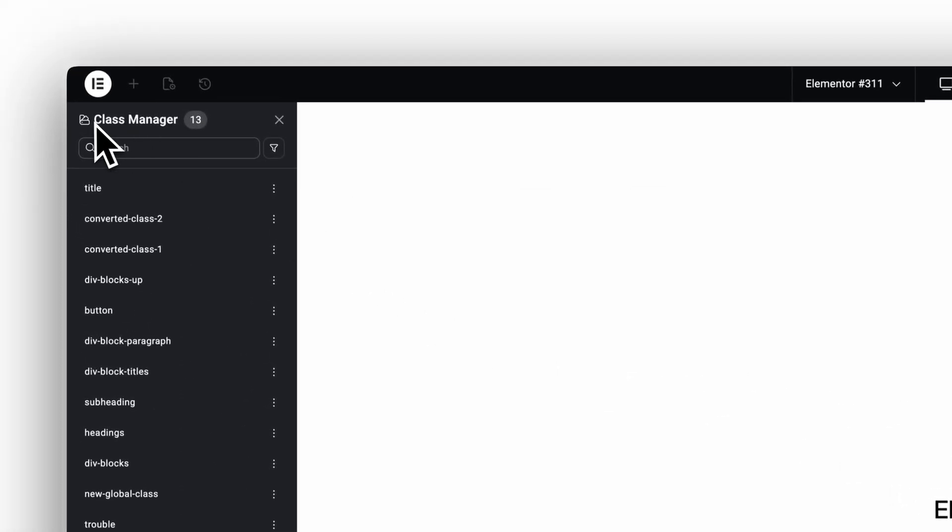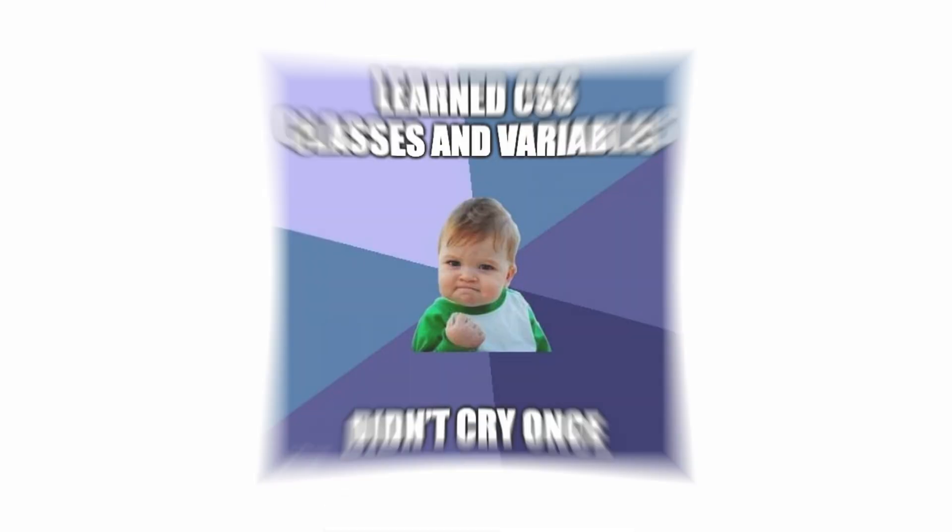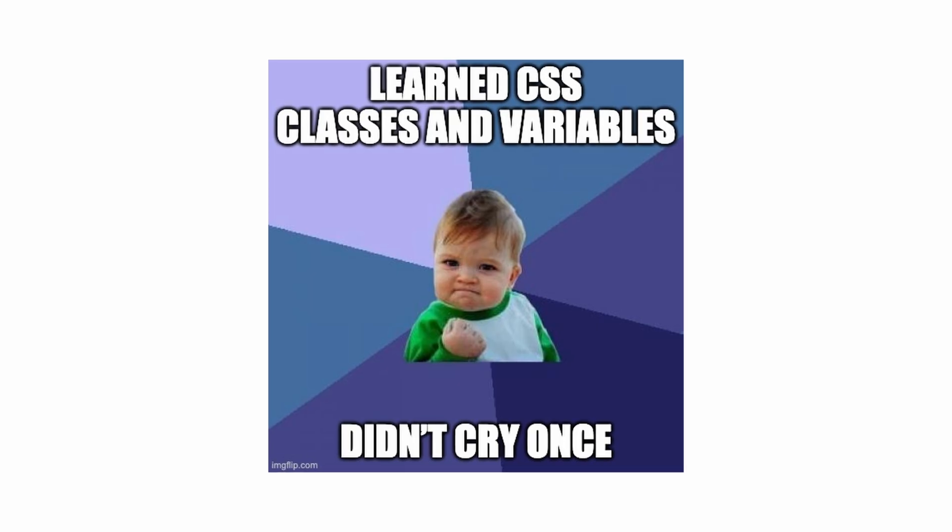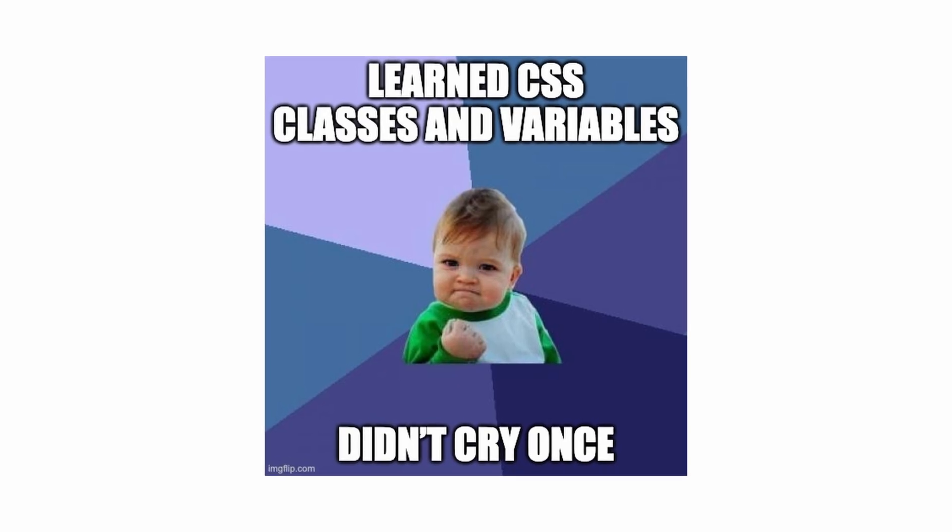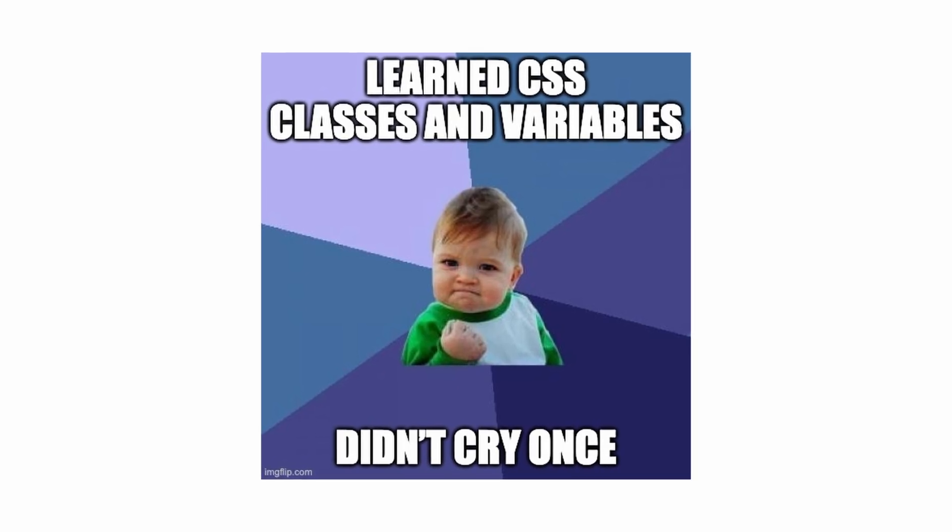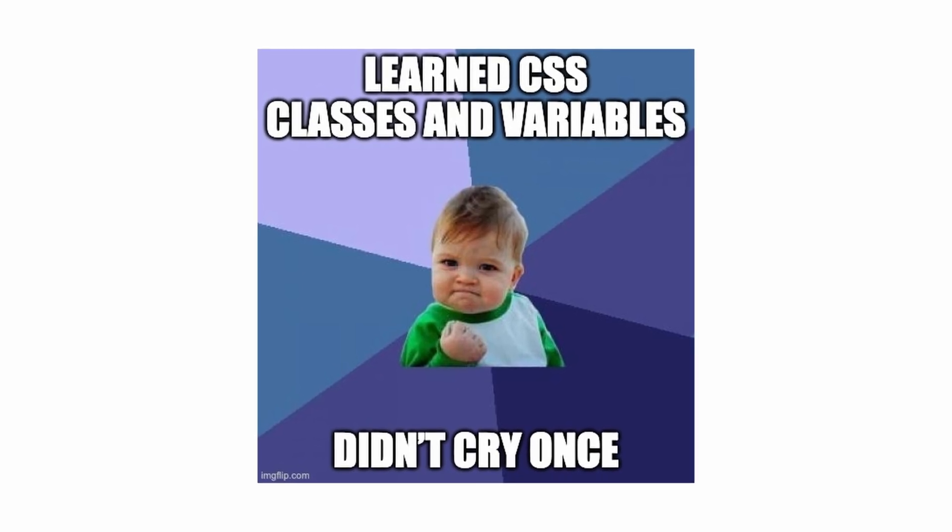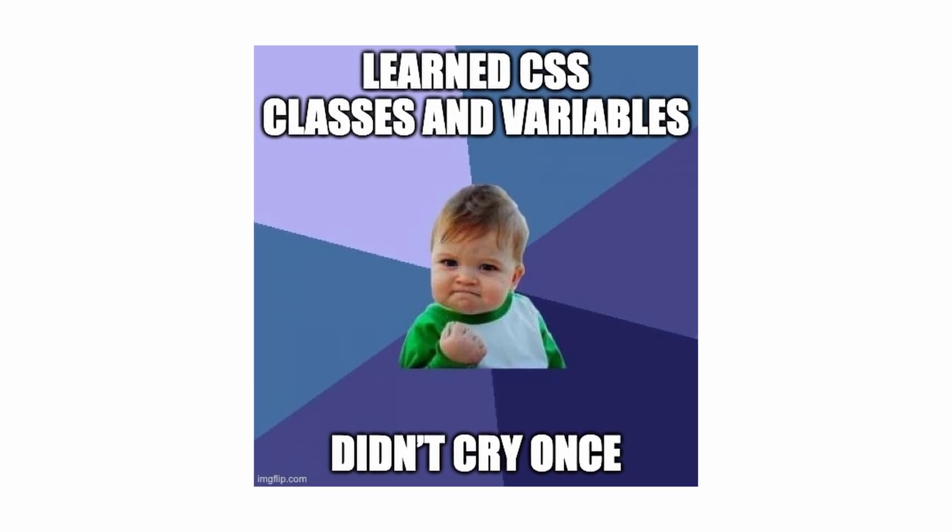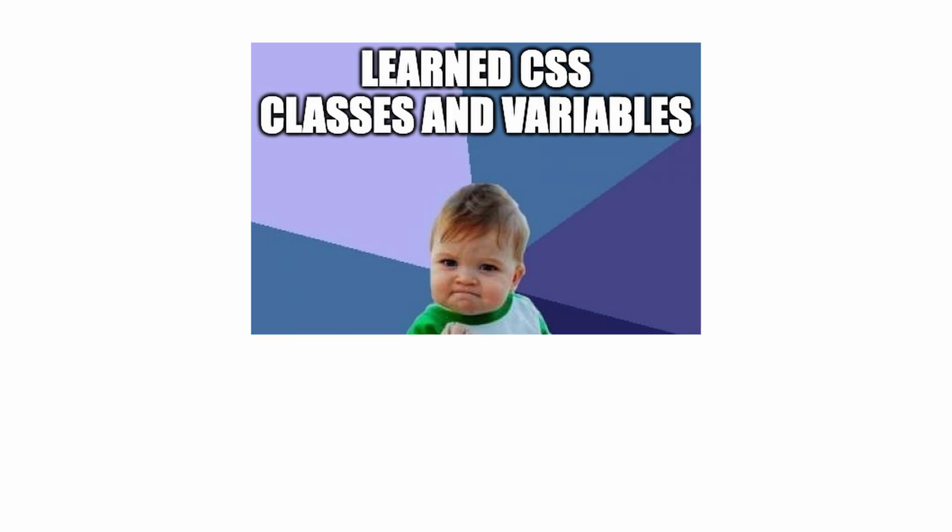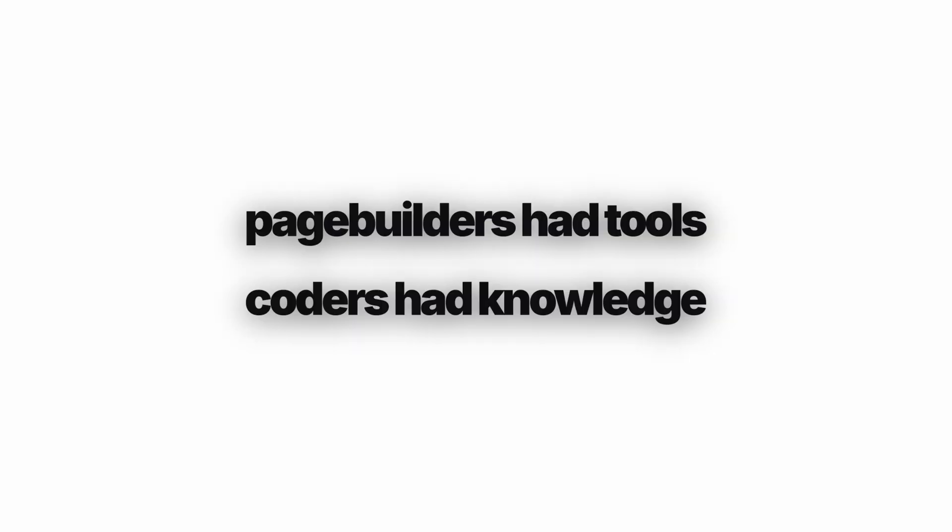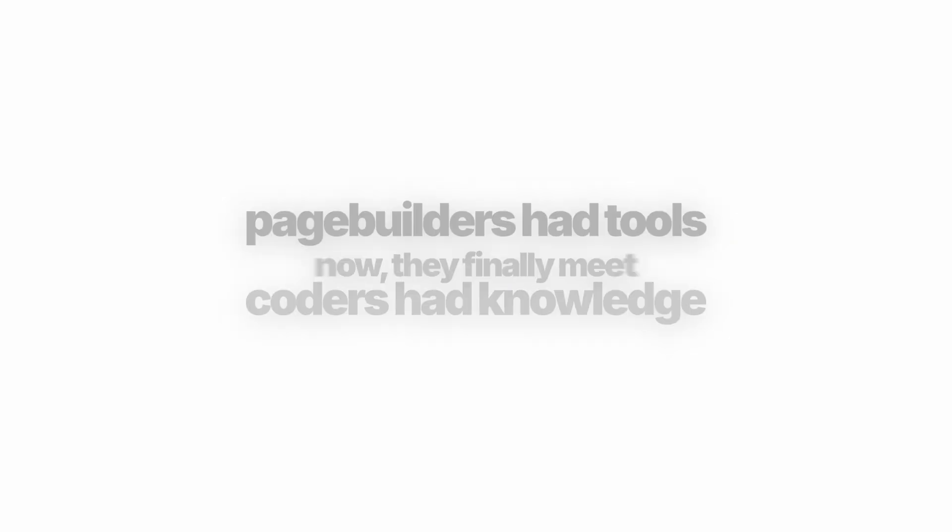So yes, the new V4 editor is beginner friendly, but in a different way. It doesn't hold your hand. It teaches you the real workflow web designers have used for years. You're not just dragging boxes anymore. You're building a framework. And that's the mindset shift.